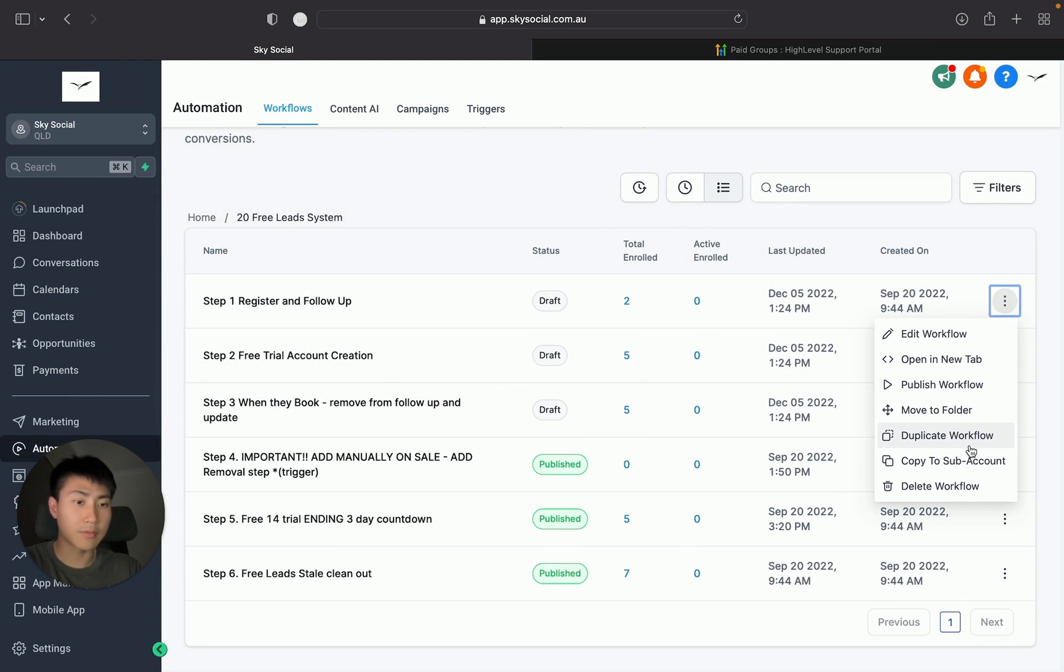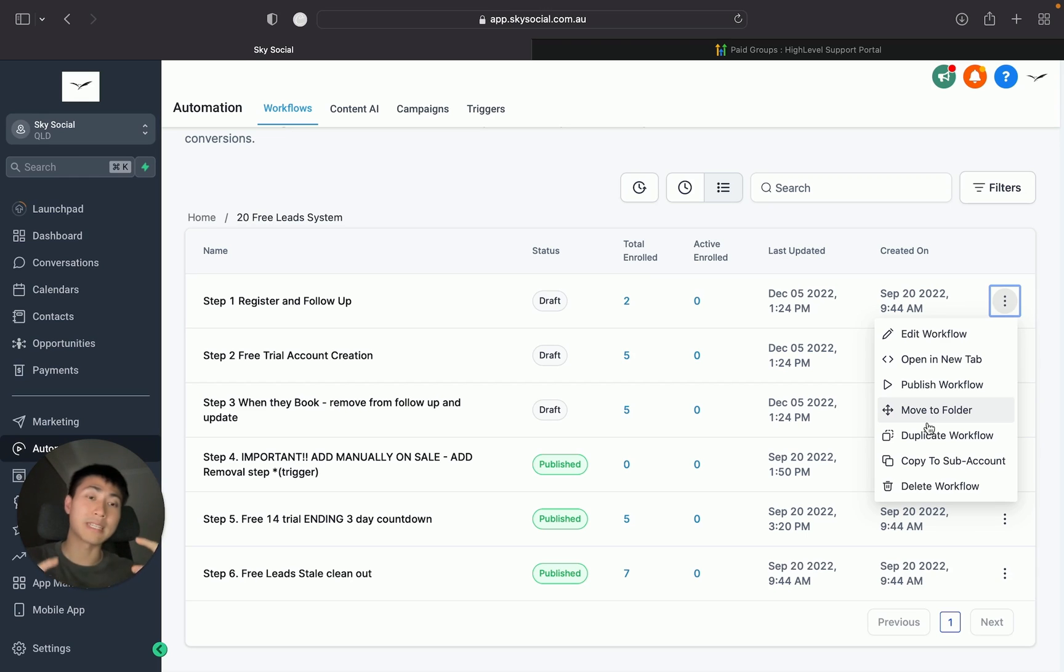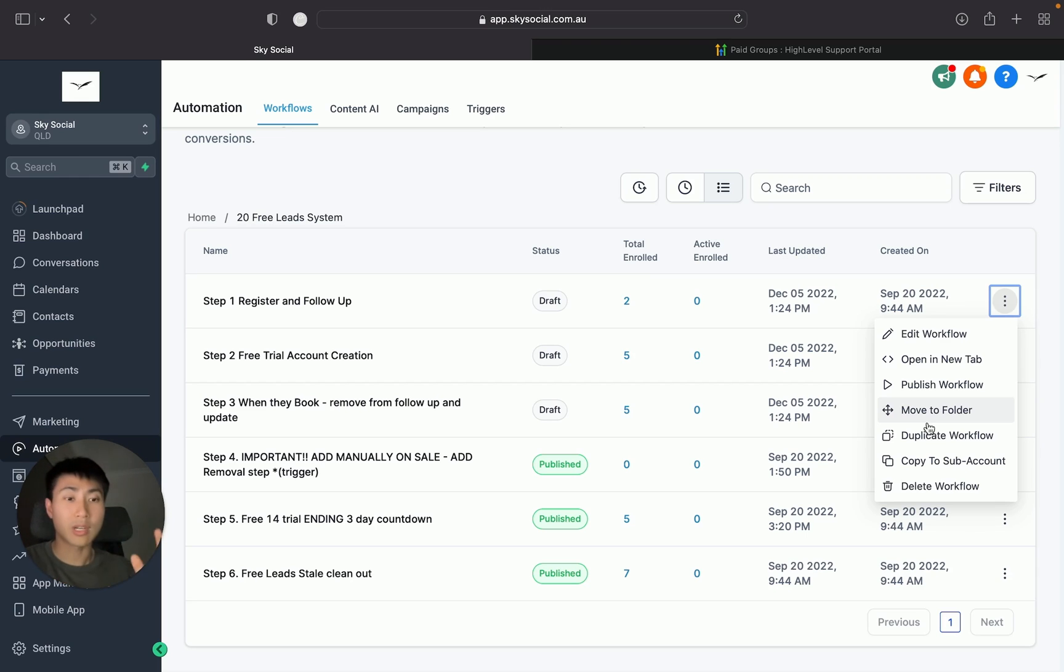You can also duplicate different workflows and move it in different folders. This little feature here, it seems not very significant, but it actually makes it so much better. It helps so much when organizing your Go High Level accounts and you want to copy things from one account to the other.